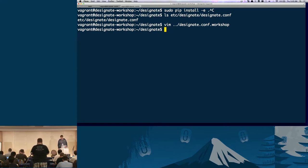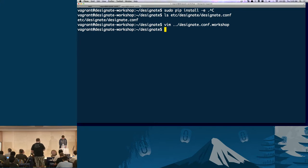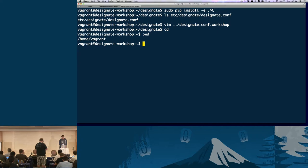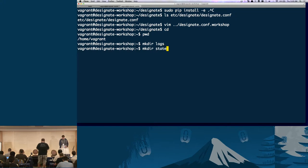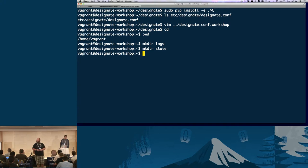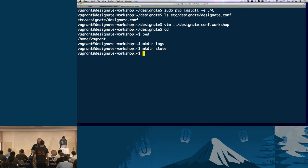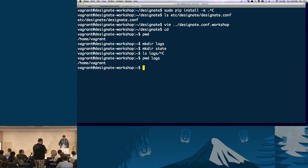So we're going to move on. We showed you the config. Now we're going to make a couple of directories. Go back to the home directory and make the logs and state directories. Logs is definitely needed — we'll have a problem if you don't create a log directory. Next, we want to create the database that Designate is going to use.